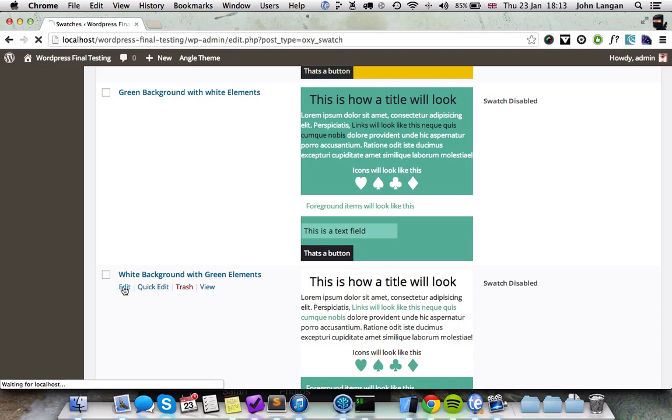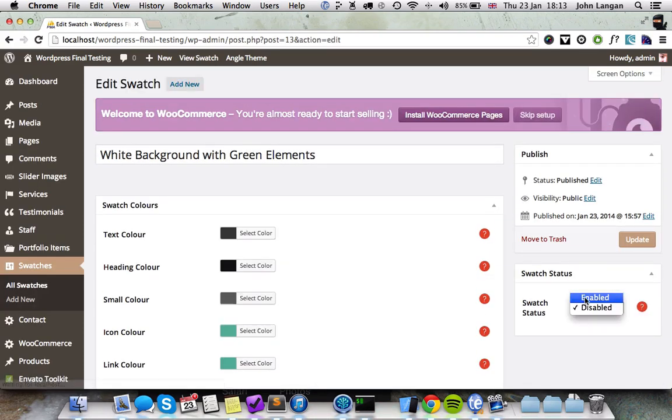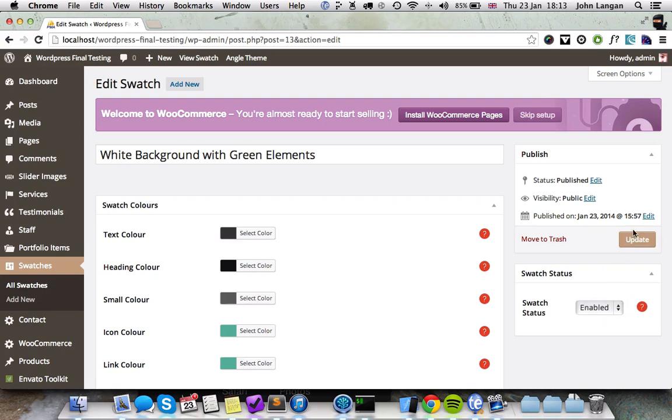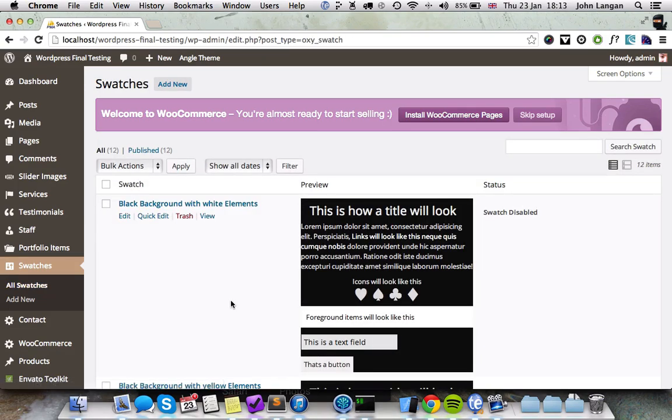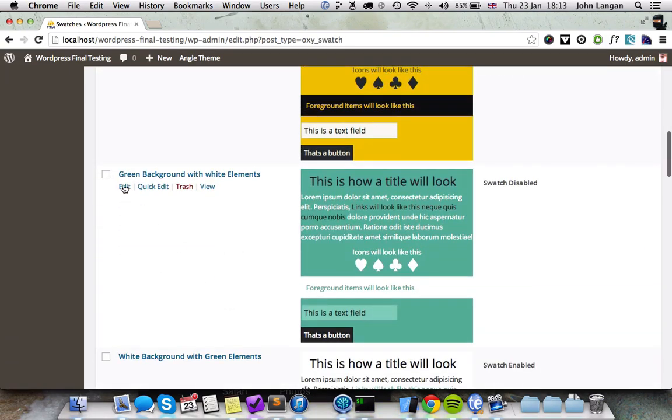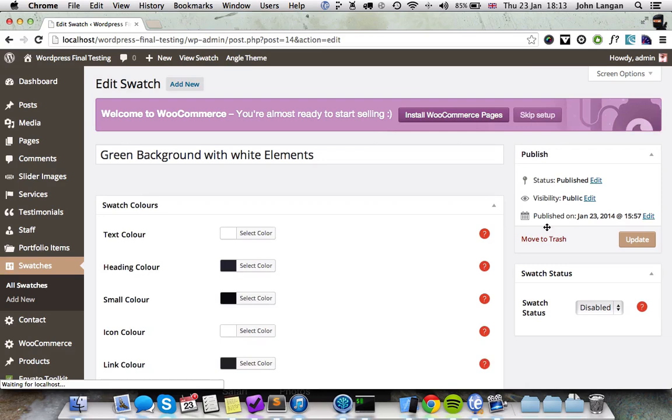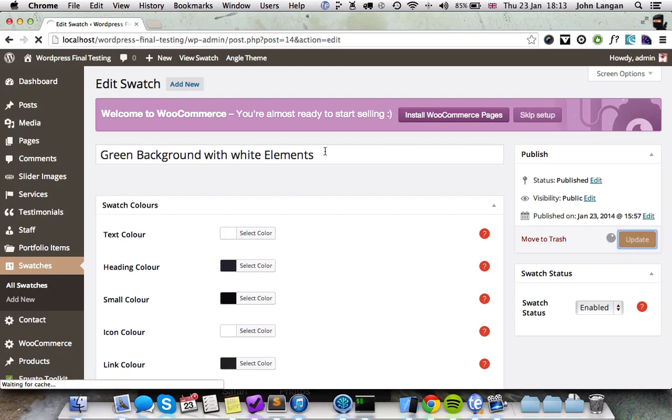You just edit the swatch, switch it from disabled to enabled, update, and do the same for the green one. Click update.